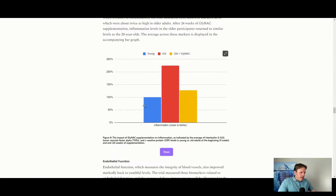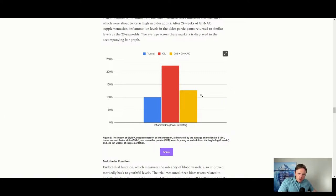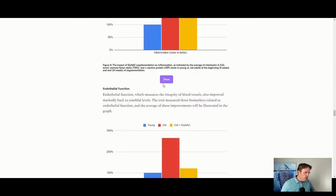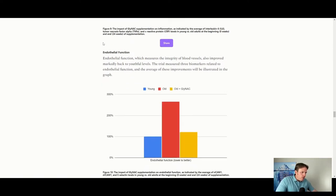And then inflammation — the younger group has less inflammation, the older group has more inflammation, and then given the glycine and NAC, there's a big drop in inflammation. Remember, glutathione goes down with inflammation because the more inflamed you are, the more catabolic you become — you break down amino acids for fuel, and part of those amino acids are the same ones used to make glutathione.